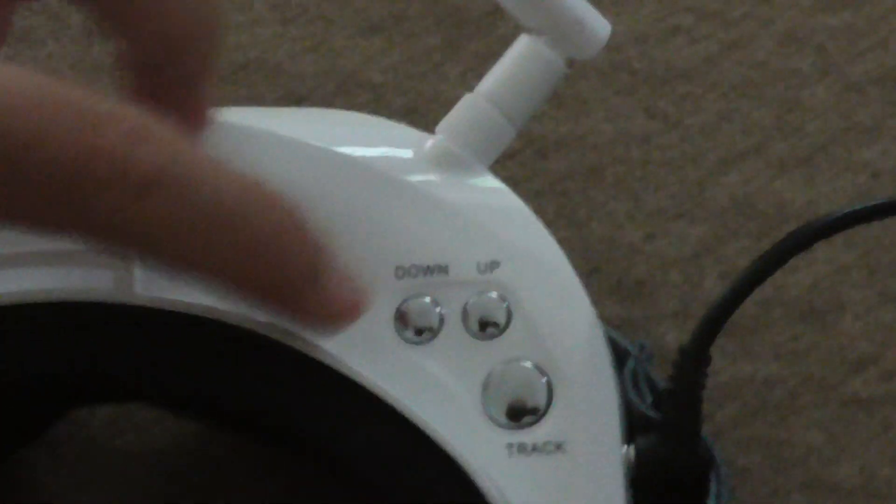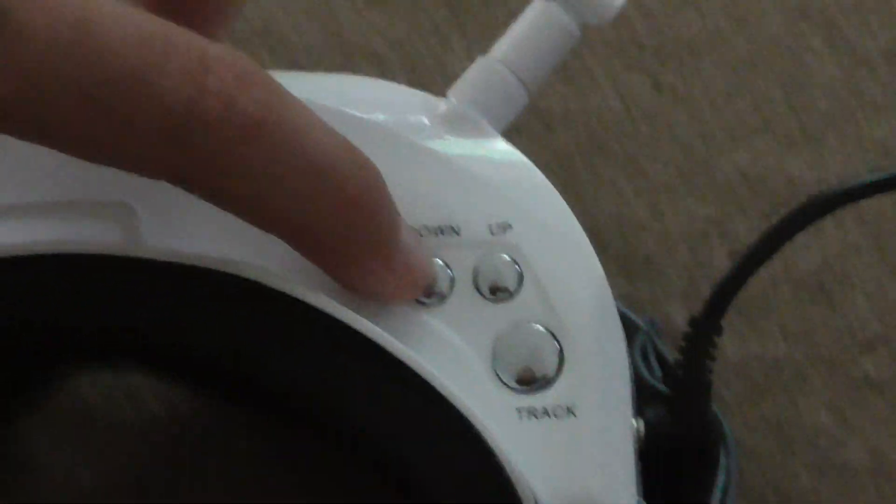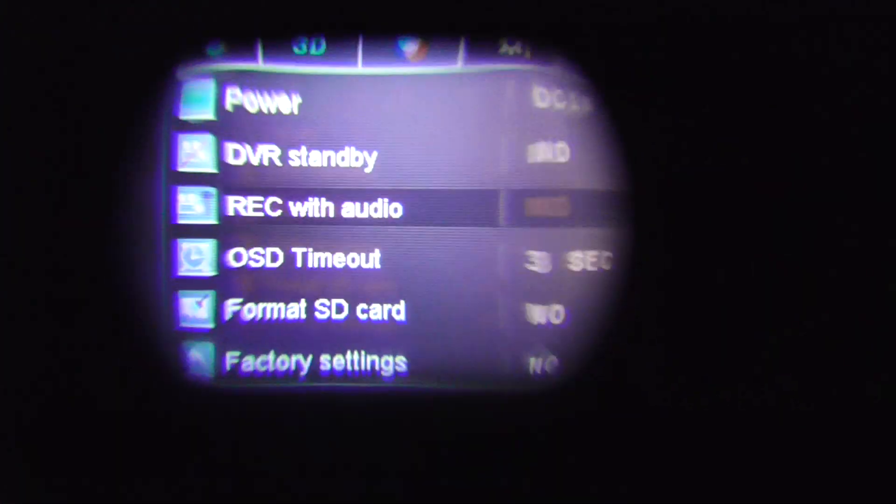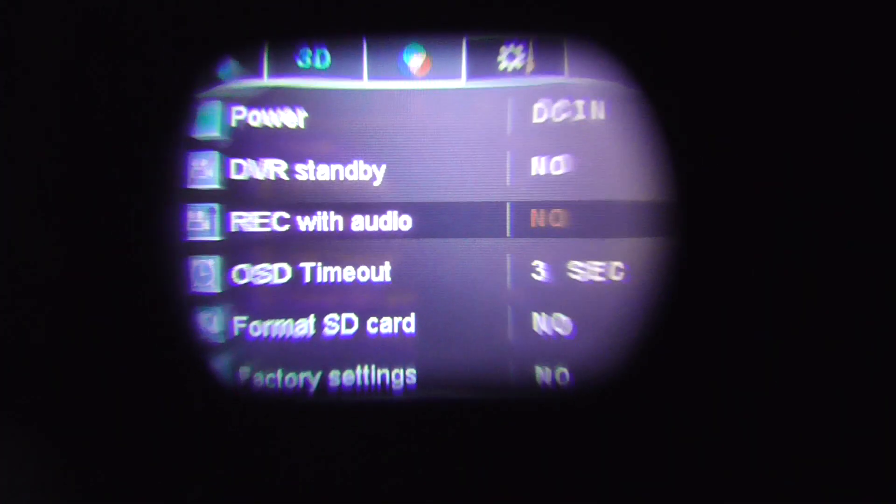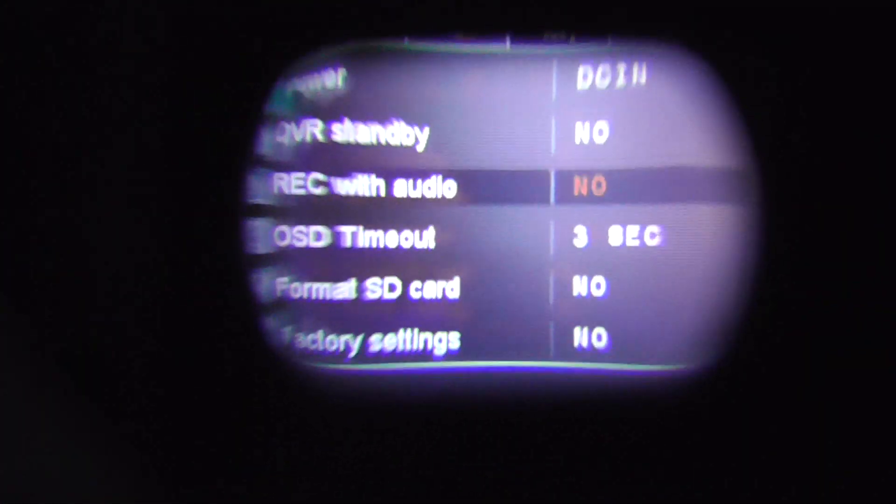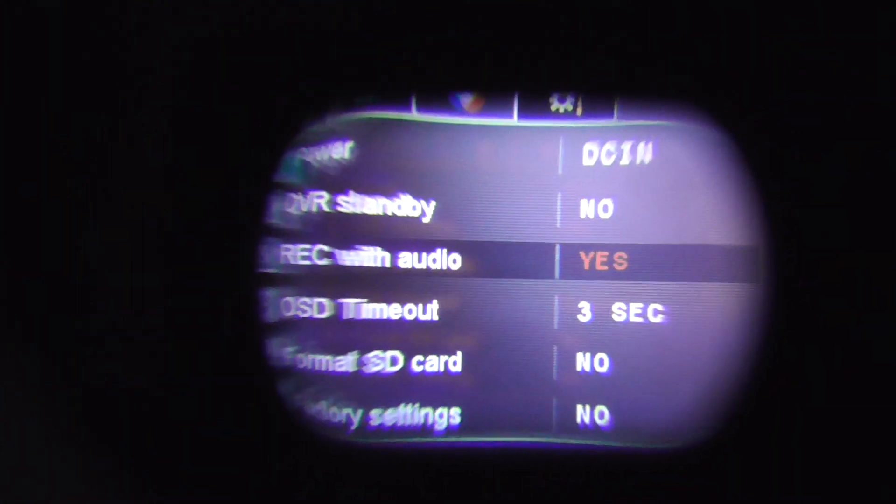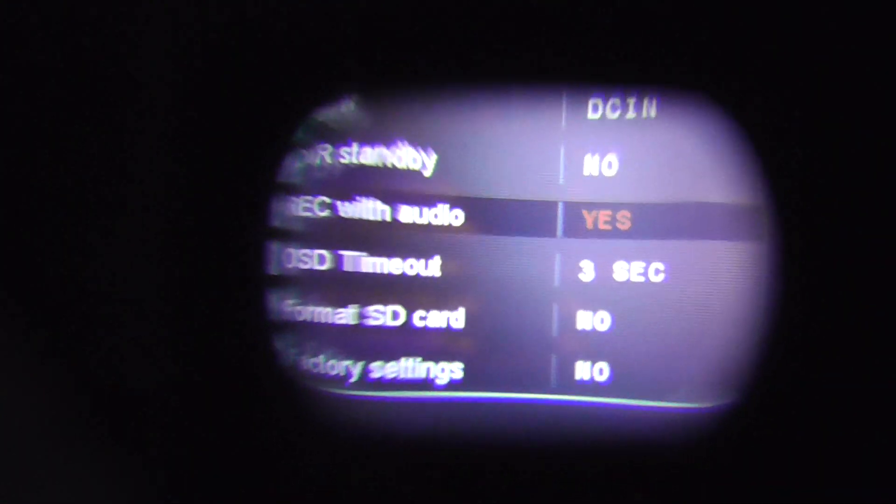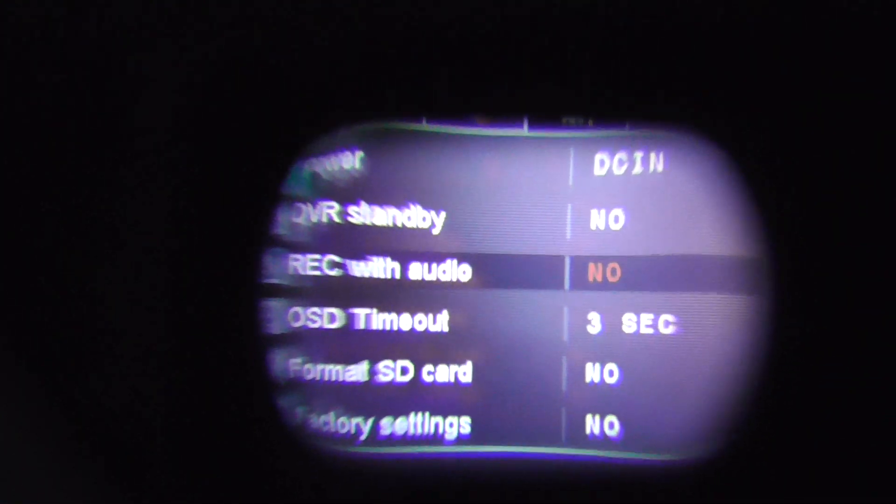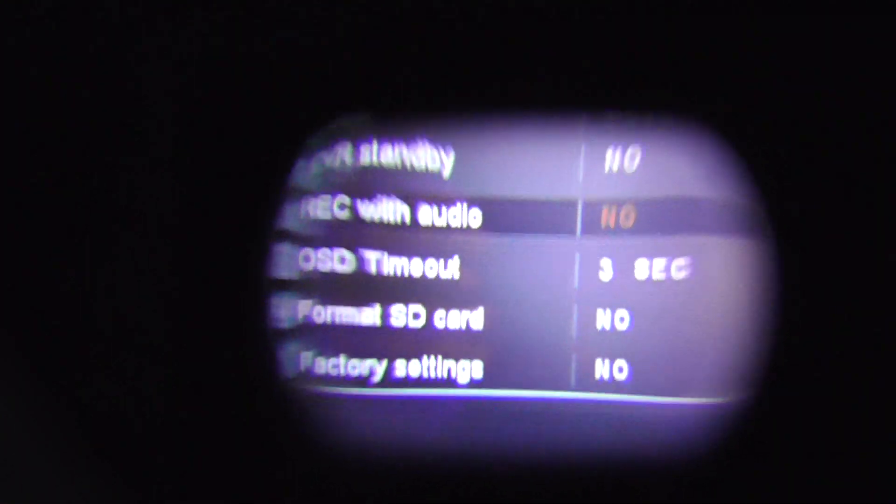Record with audio, now it's on yes, now it's on no.